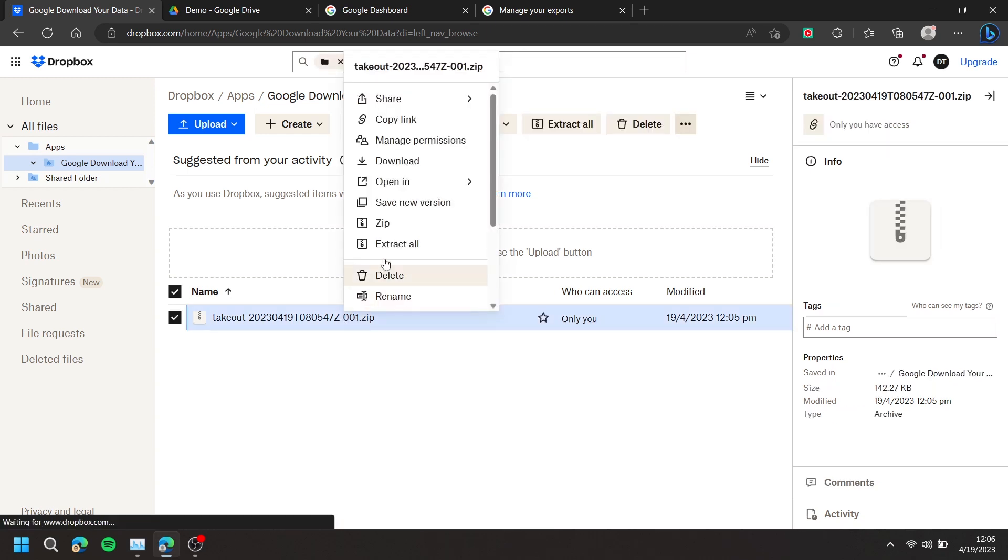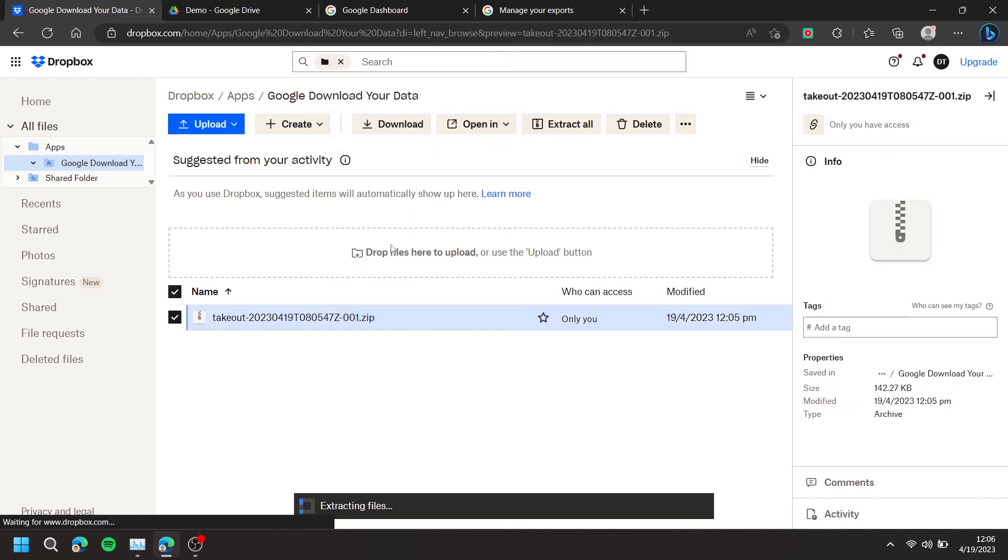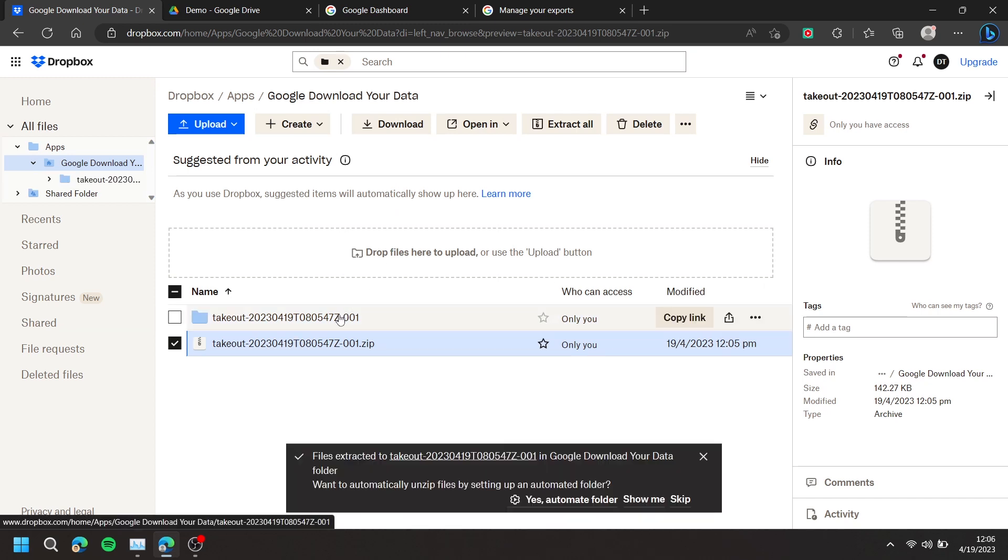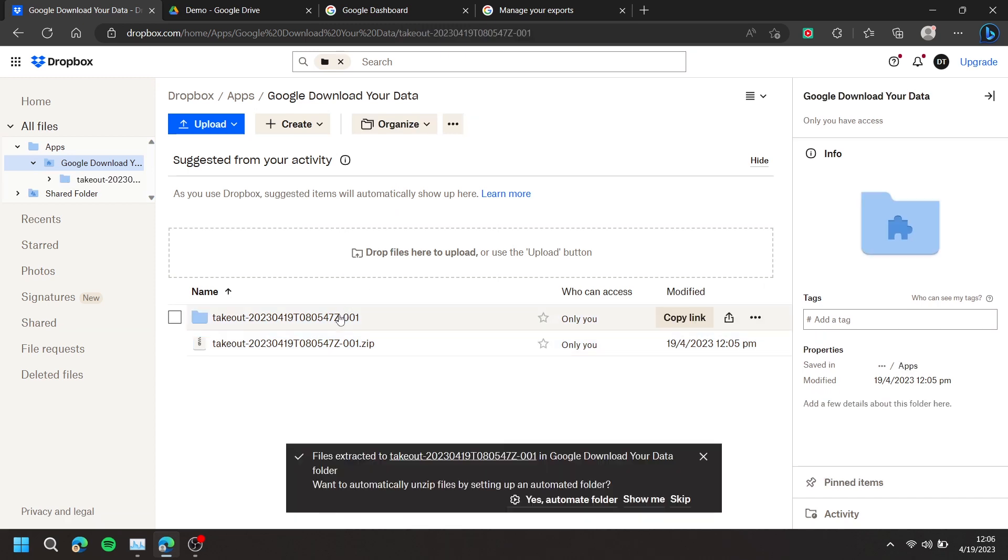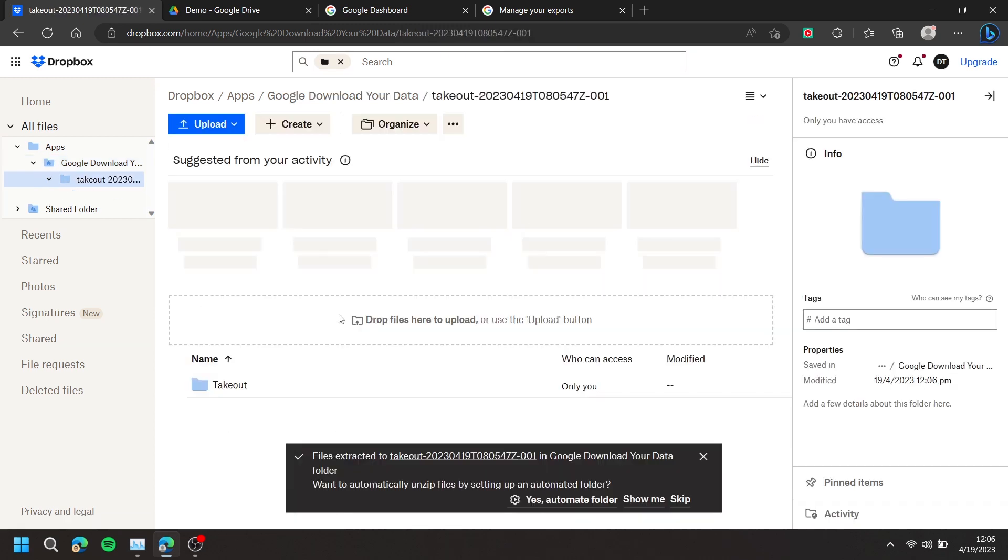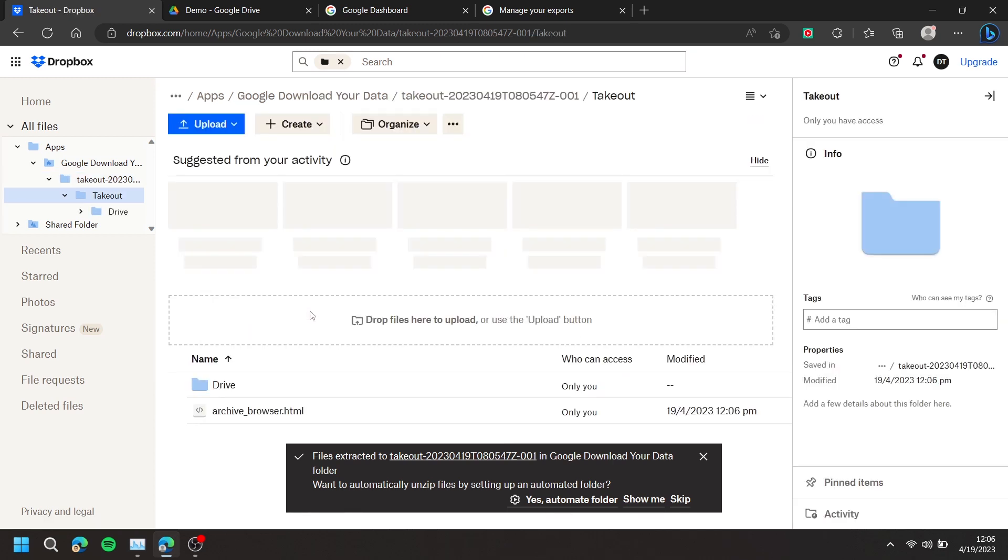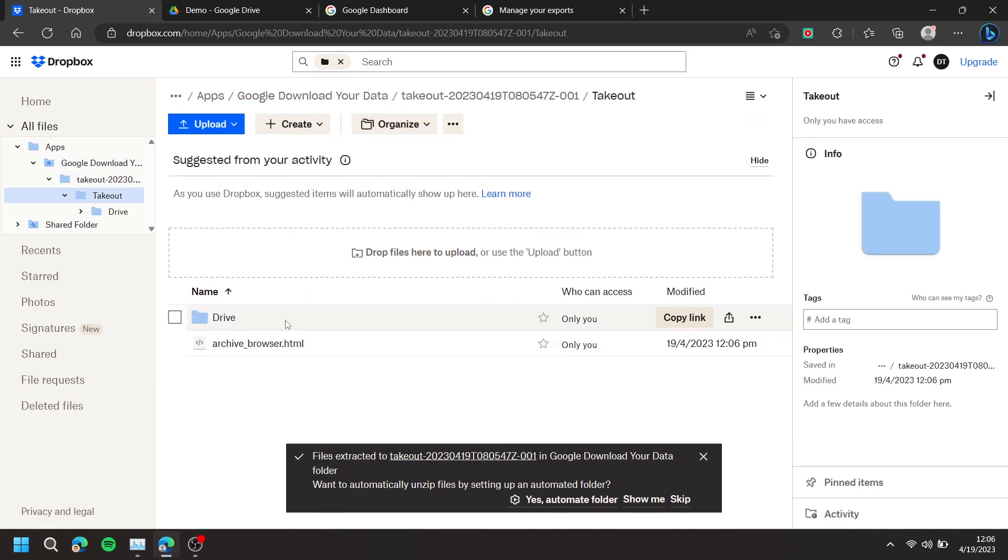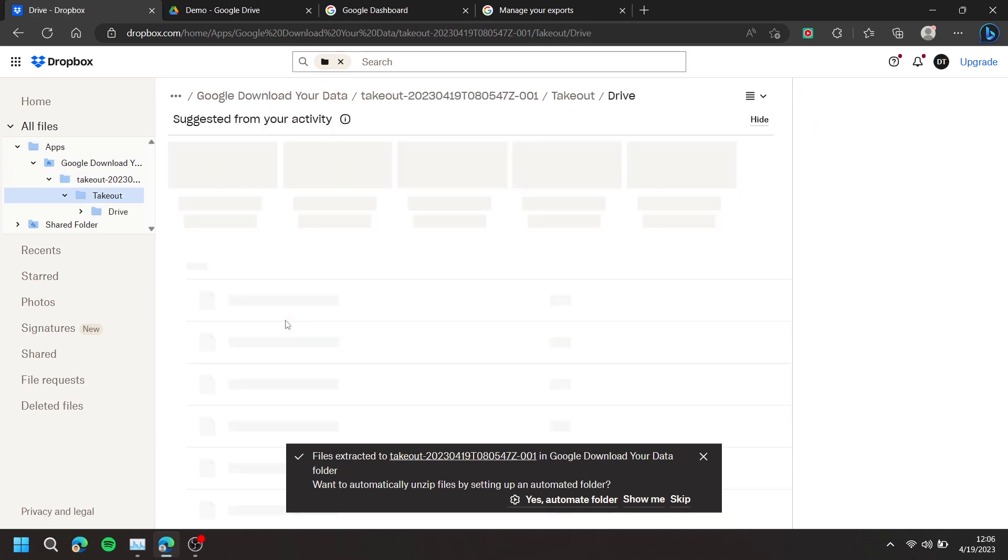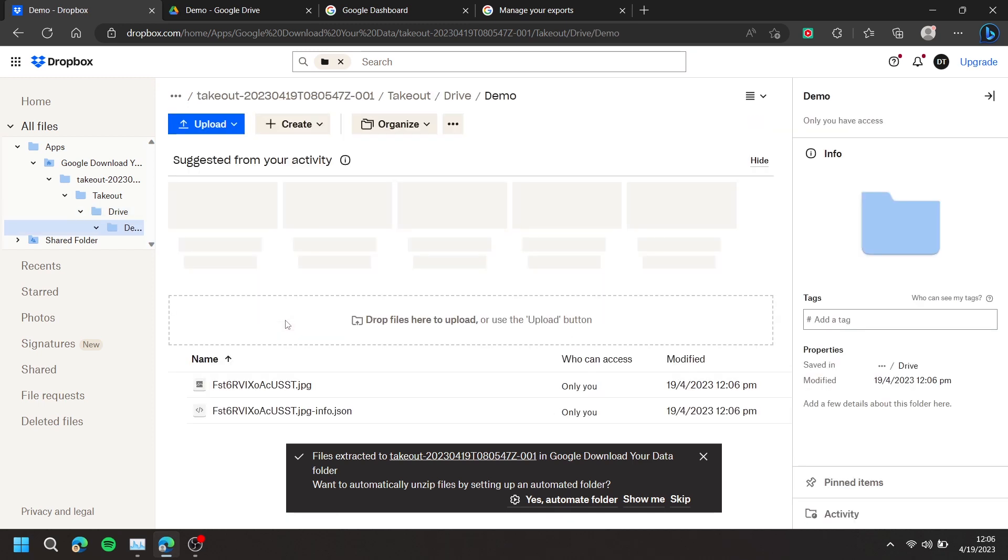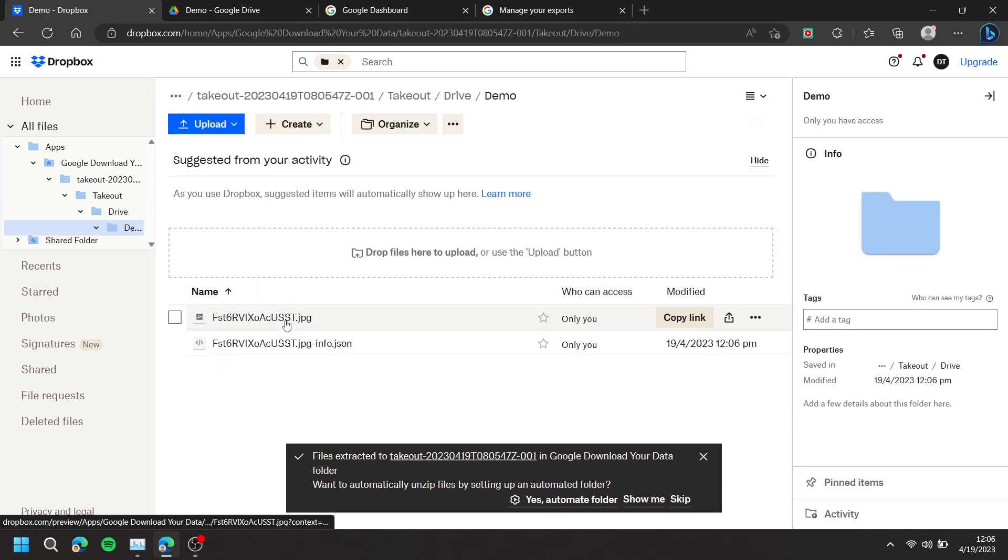Simply unzip your file. Like and subscribe if you found this video helpful.